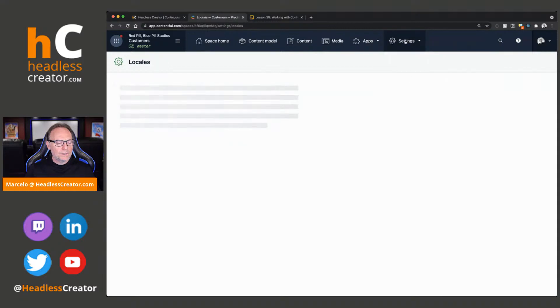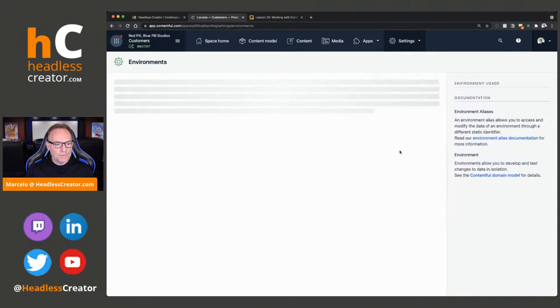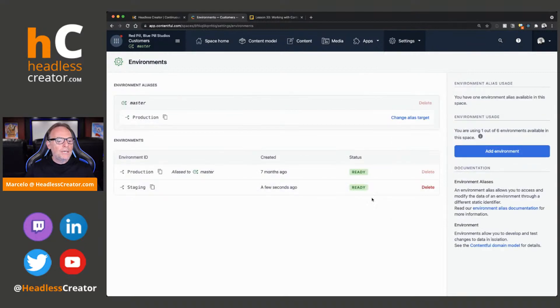So, let's give it just a couple of seconds real quick. Let's see if we can hit, let's go to Locales. We'll go to, should be pretty much done. Where are you, Environments? There we go. Yeah, it's done. Okay.